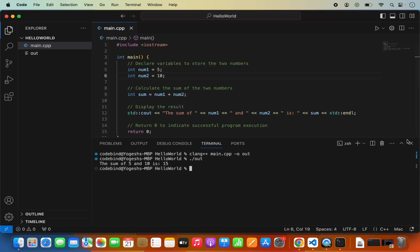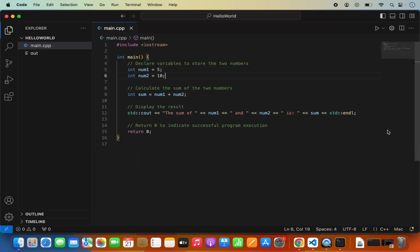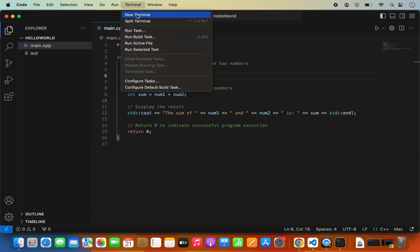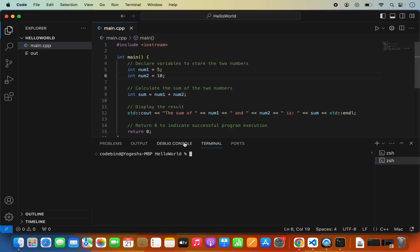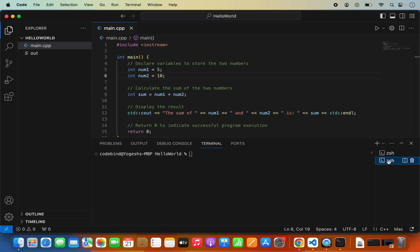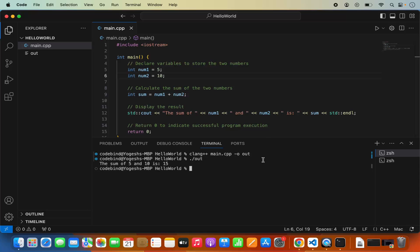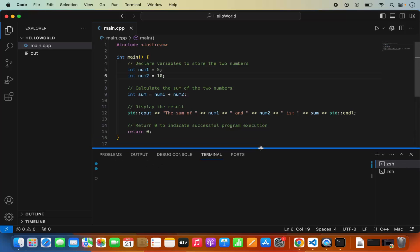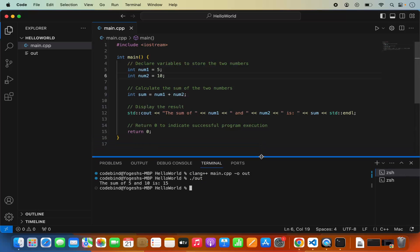If the terminal is closed, you can go to Terminal and click on New Terminal, and it will open one for you. Now we have compiled and run our code. Next, let's say you want to debug your code — you also have the option to debug using Visual Studio Code.